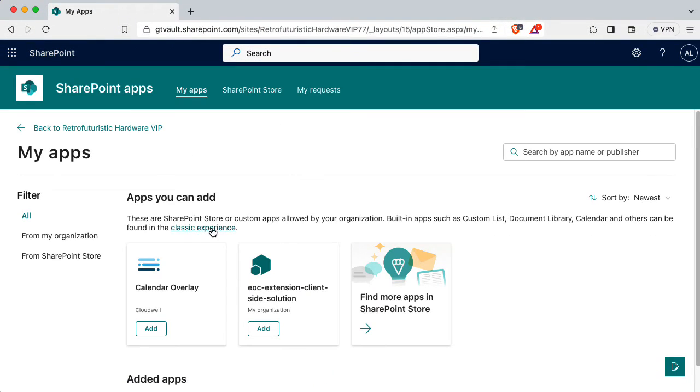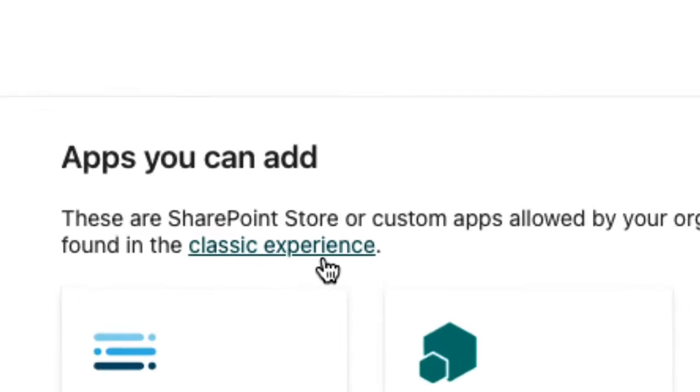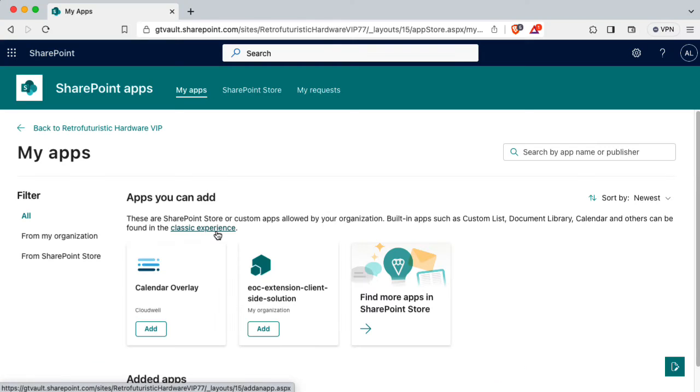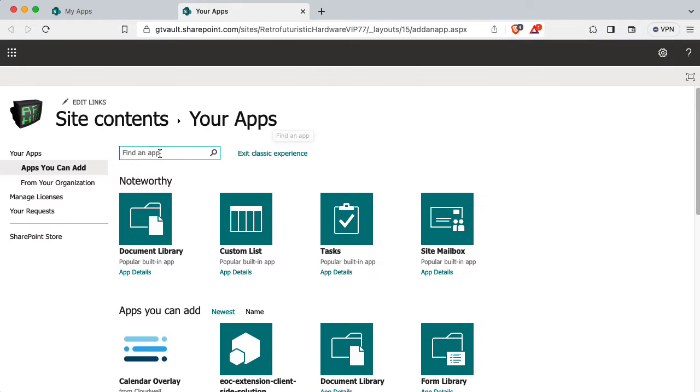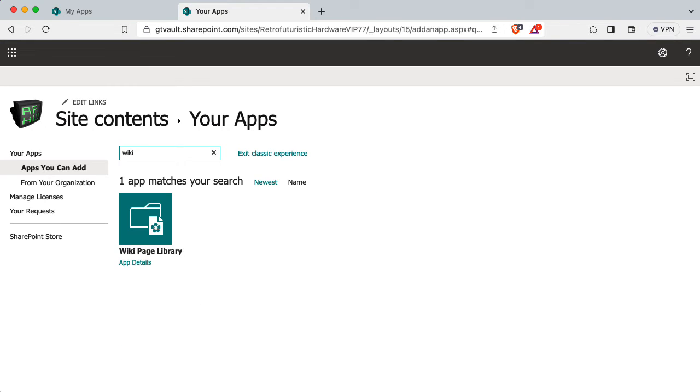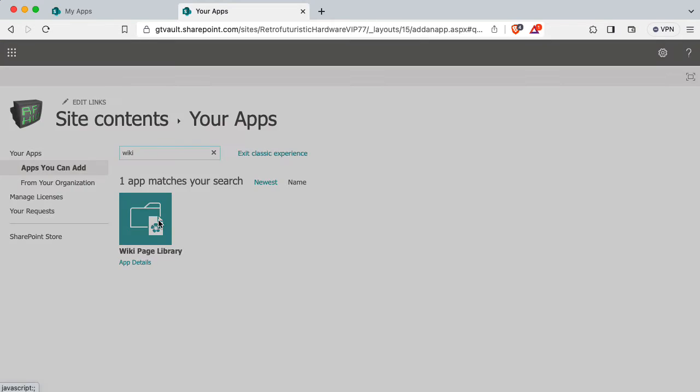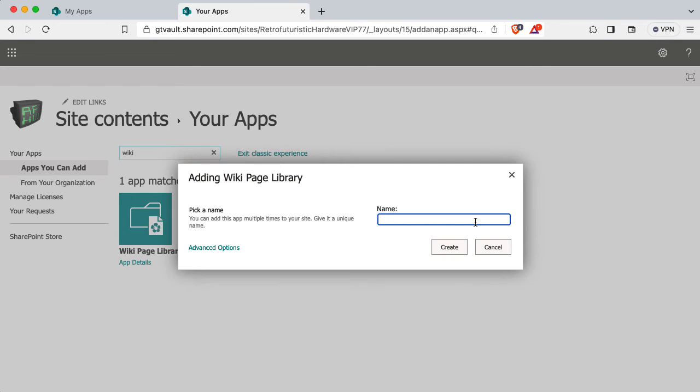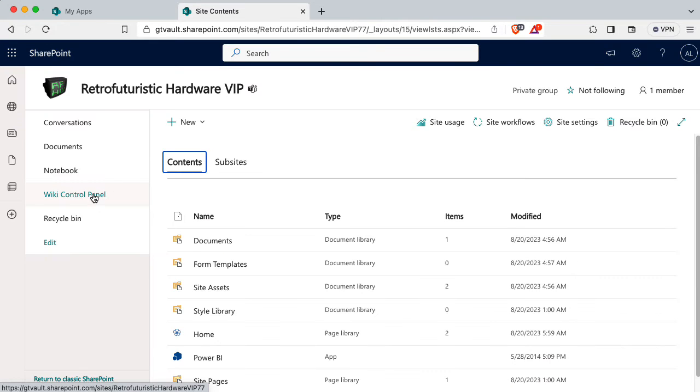The instructions tell me to click on this link to bring me to the classic experience. Sure. There's a search field here. So let's look for wiki stuff, wiki page library. Yeah, let's do that. Okay, let's call our wiki page library home.